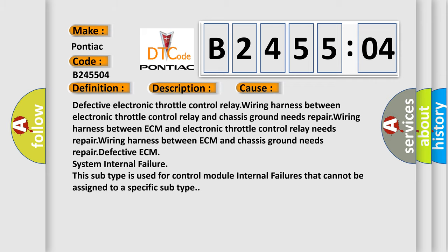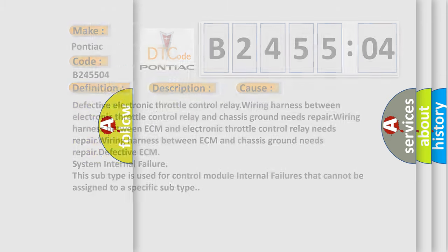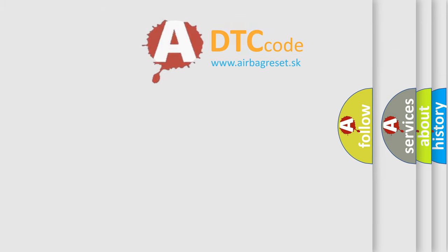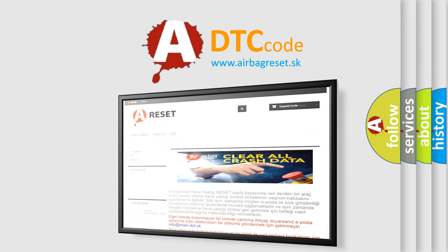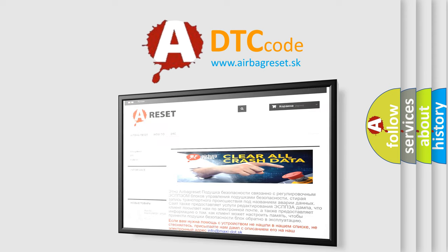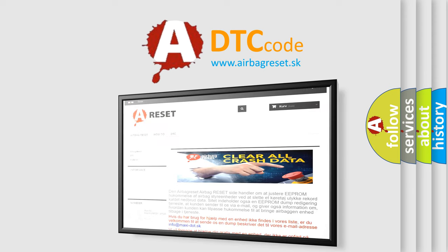The airbag reset website aims to provide information in 52 languages. Thank you for your attention and stay tuned for the next video.